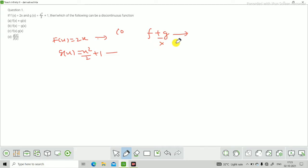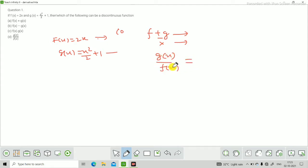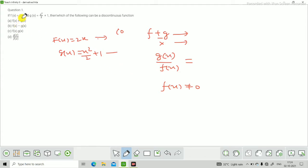लेकिन quotient, यानी g(x)/f(x), discontinuous भी हो सकता है। यह discontinuous कब होगा जब f(x) = 0 हो जाए। जिस समय f(x) = 0 होगा, function undefined हो जाएगा, और जहाँ function undefined होता है वहाँ discontinuous होता है। तो इसमें कौन सा function discontinuous हो सकता है? वह option D सही है।